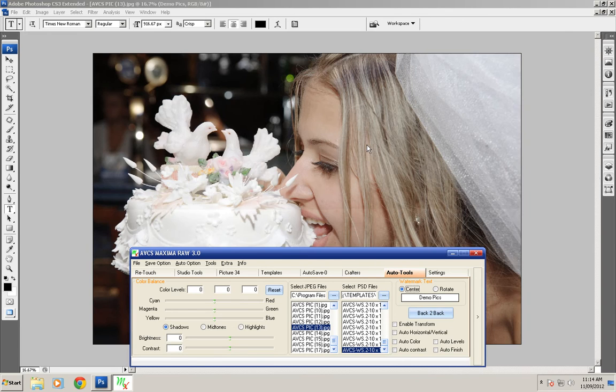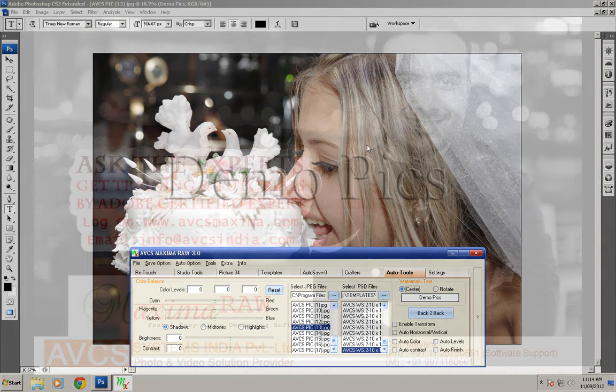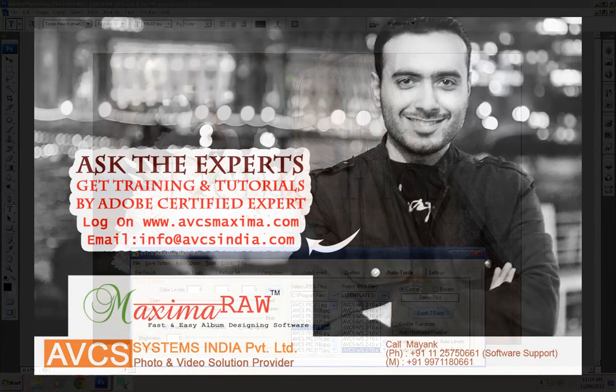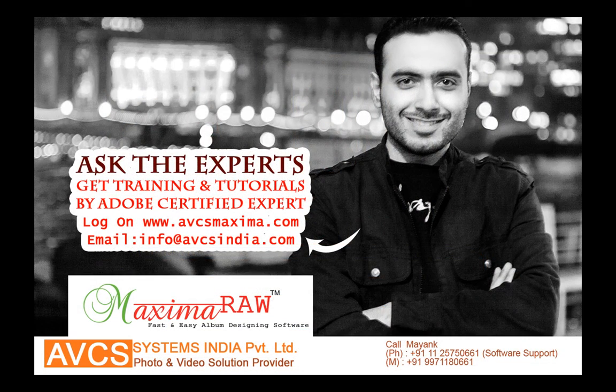Thanks for watching watermark in AVCS Maxima.